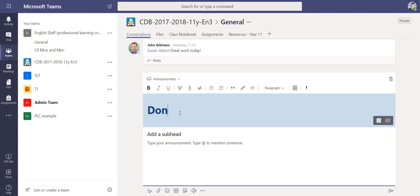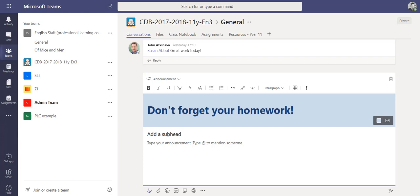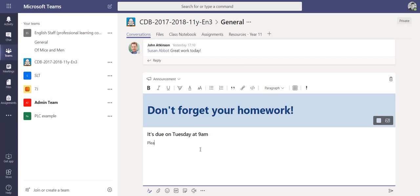So let's add in 'don't forget your homework,' and I can put a subheading here: 'it's due on Tuesday at 9am.' Then I can just add in some text: 'please check the assignments tab for more details.'